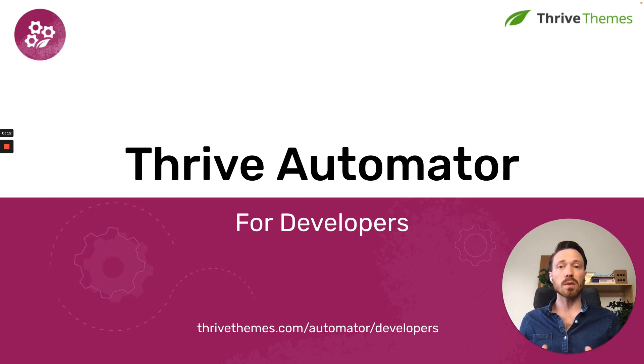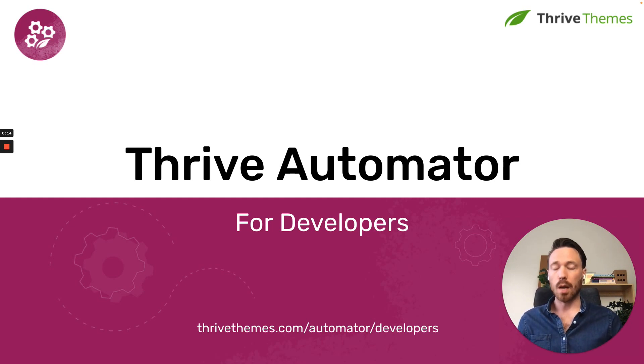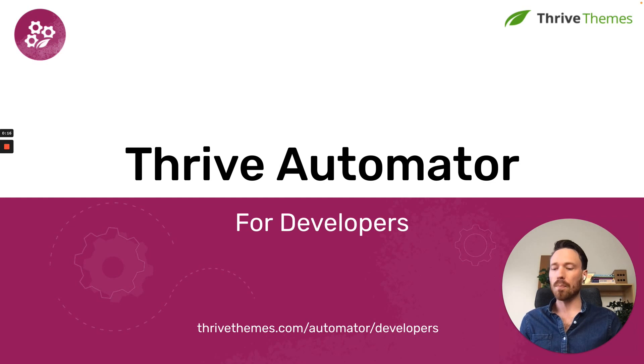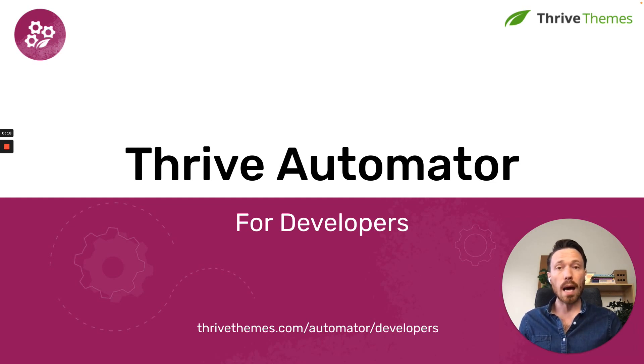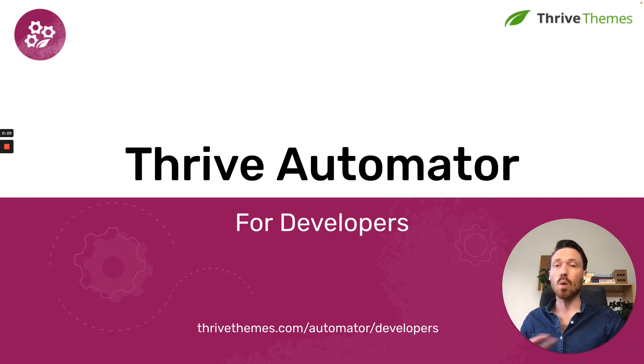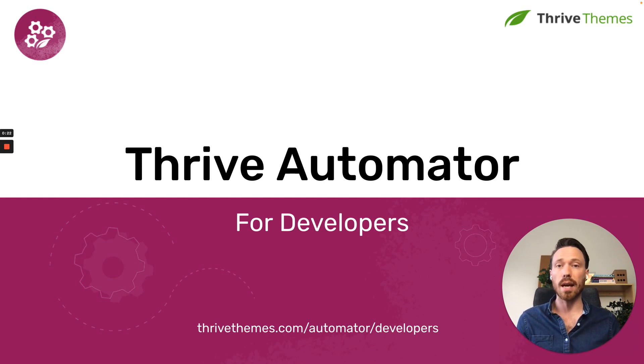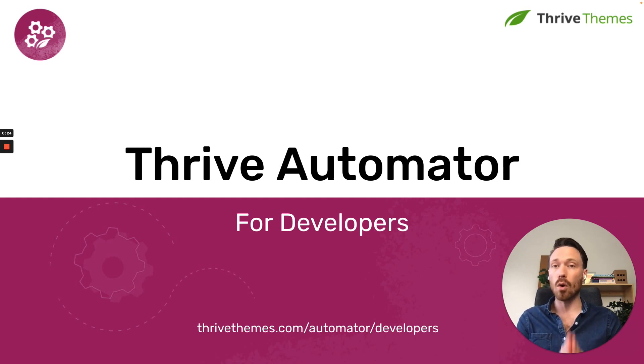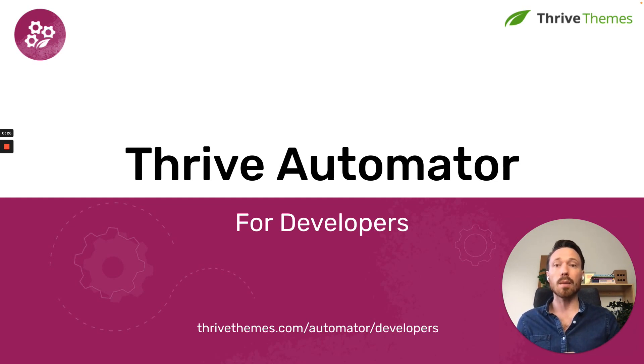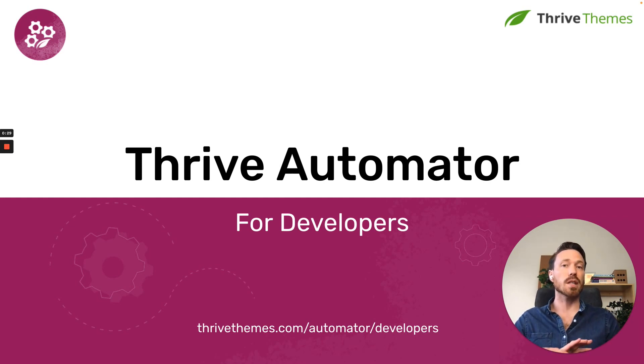Thrive Automator is built with developers in mind. It will help you get more out of your WordPress plugins, your apps, your services, your SaaS, whatever digital tool it is that you create. It'll help you get more out of your own tool, and it will help you provide more for your customers and clients without costing you anything.